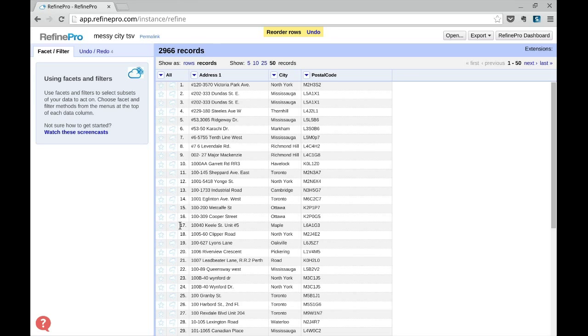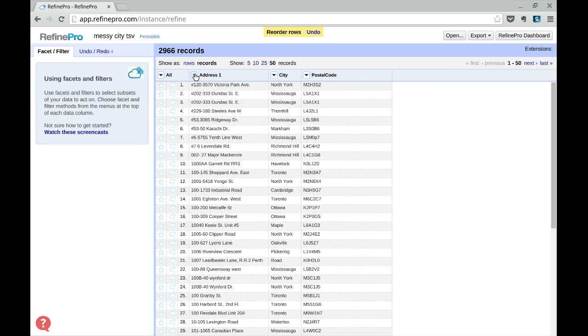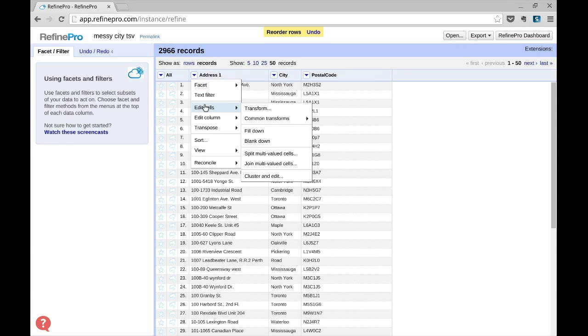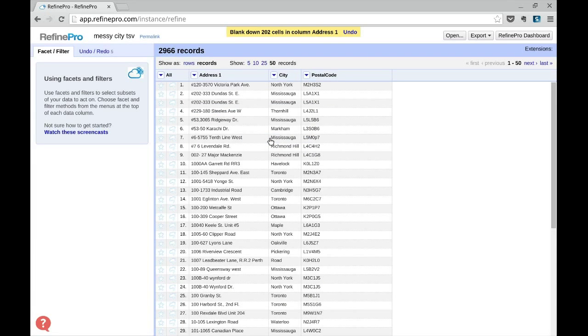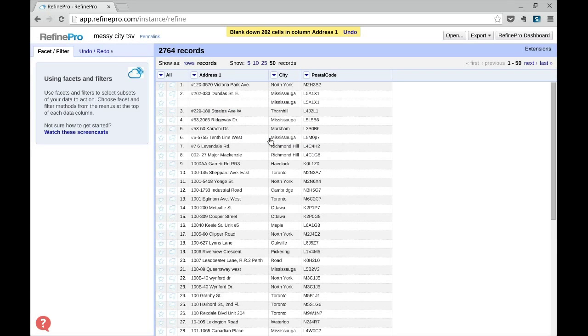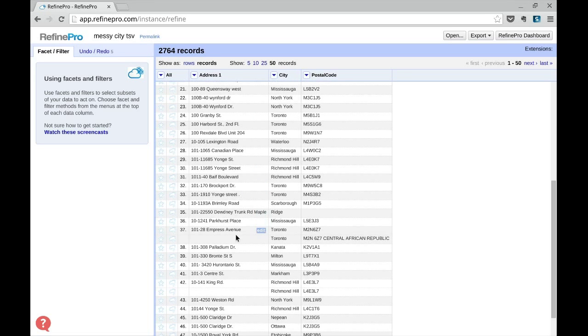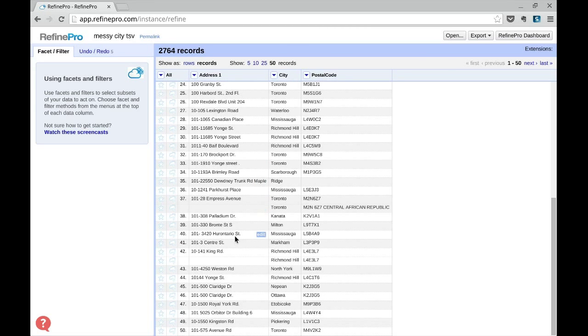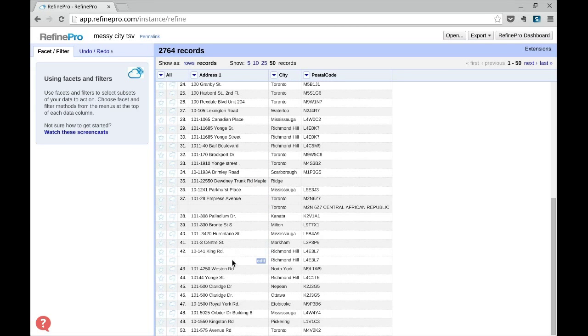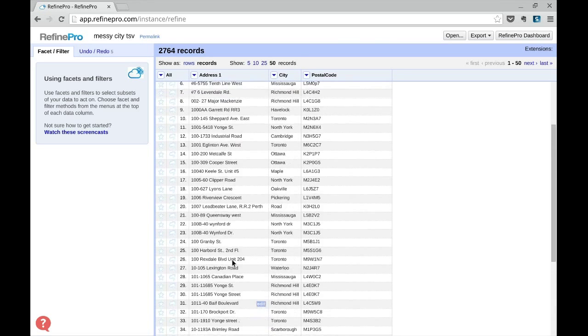Then we will use the BlankDown function to blank the content of a cell if it's similar to the previous one. Reordering the records in the previous step ensures that duplicates are next to another in the data set.